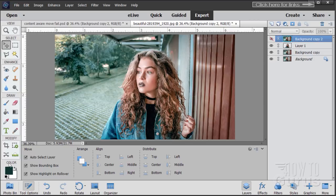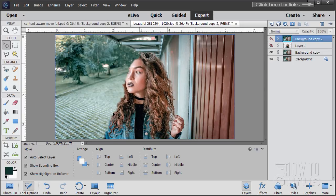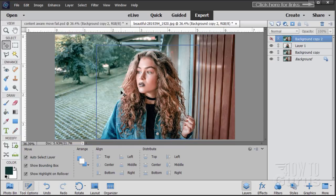Now, I'll be honest — sometimes I will use the Content Aware Move tool just to see if my composition will look good. I'll do a fast move, not worry about the edges, and just look at the composition. That's actually how I did this one. If it looks good from the Content Aware Move, I'll then go back and do it properly using a new layer and the Clone Stamp tool to cover the exposed area.